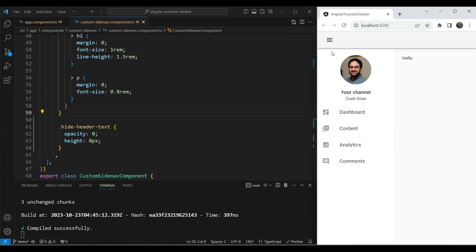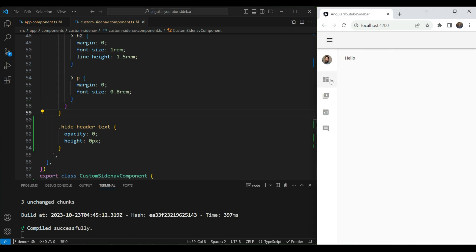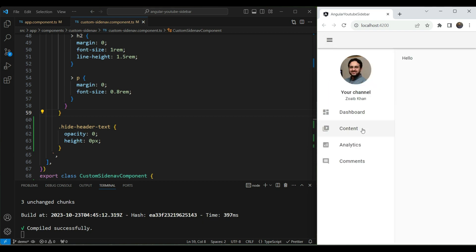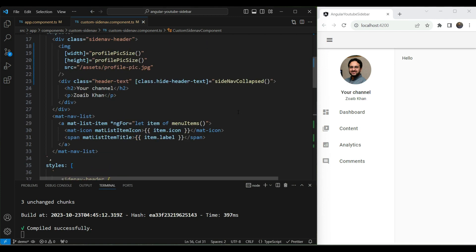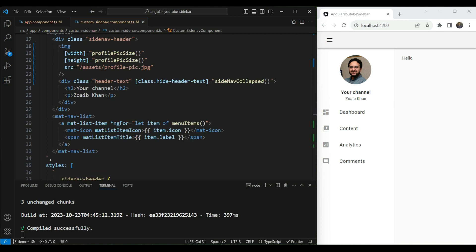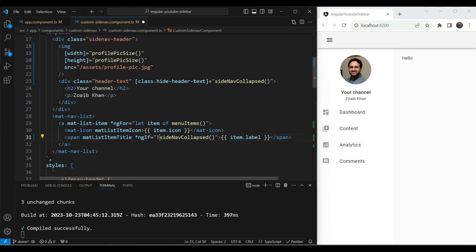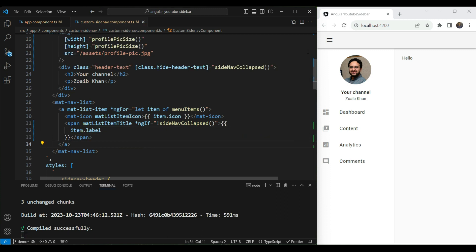One thing still left is that the menu item labels are not showing in the collapsed view but are still present in the DOM. To hide those, we can use `*ngIf` on the span element — show the label only if it's not collapsed. Now when we test it, everything works correctly.